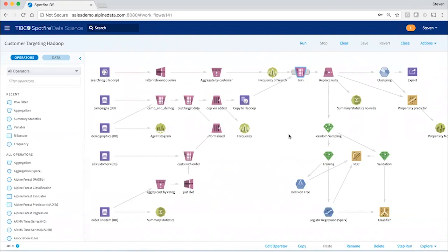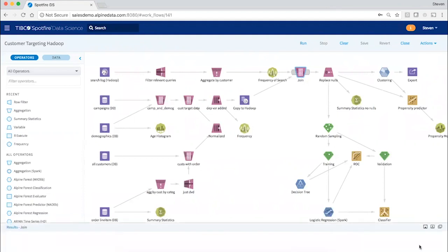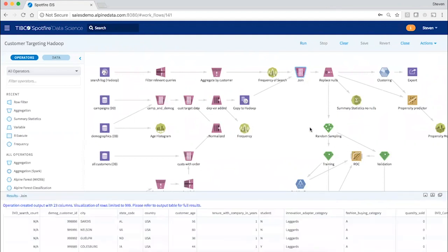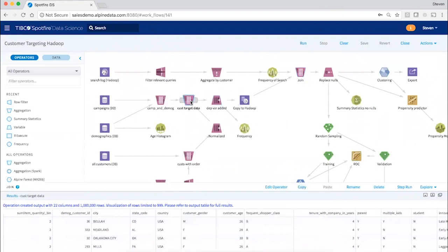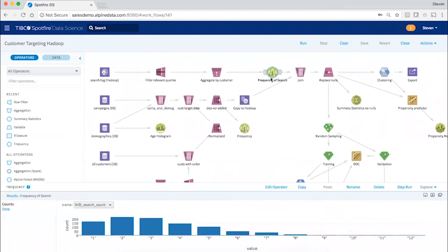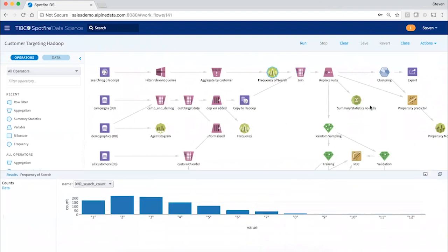And in every case, the operation is pushed down into the underlying database or cluster. So whether it ends up as here as a SQL join, or whether it ends up being pushed down as a Hive group by query for aggregating data.